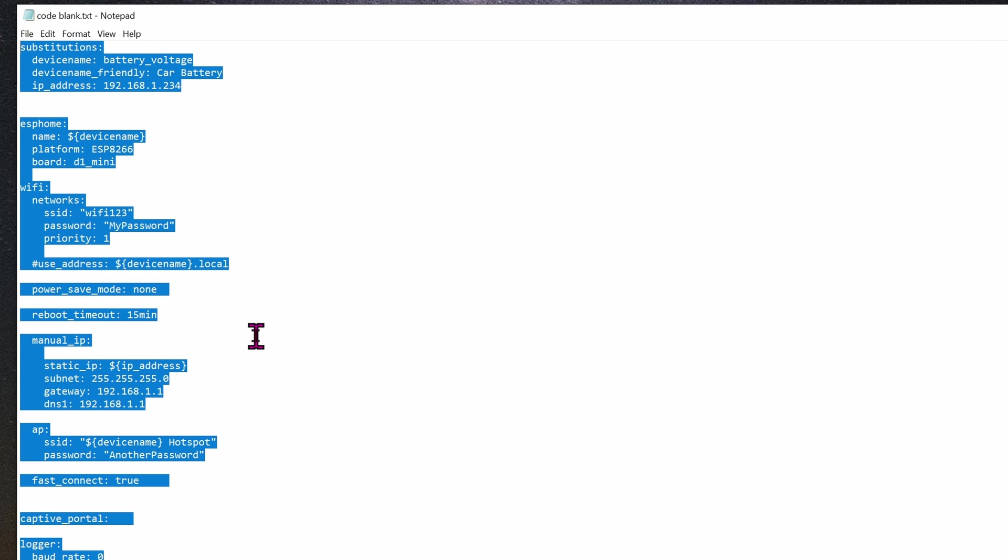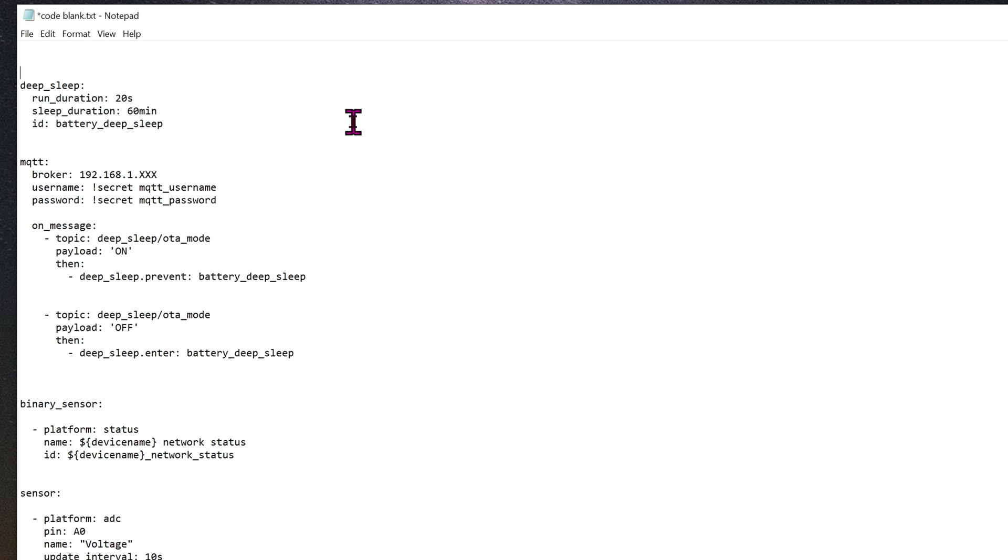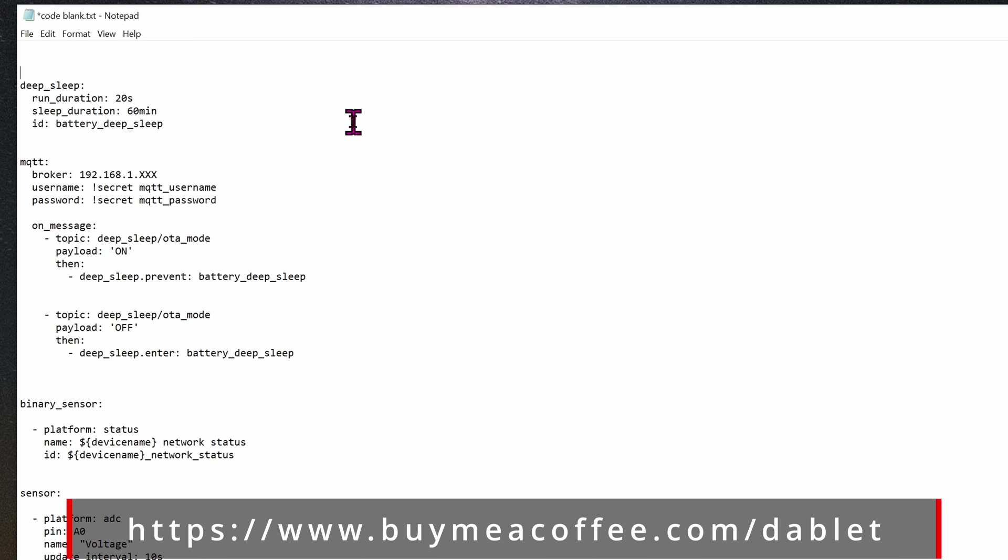The top section is all about your network settings. That part you got to edit yourself. The bottom section is how the chip will work and you don't have to edit anything.